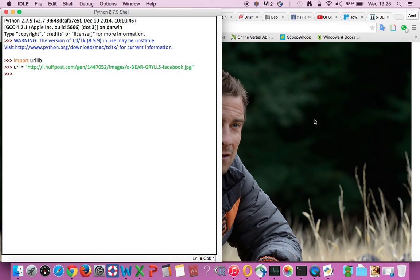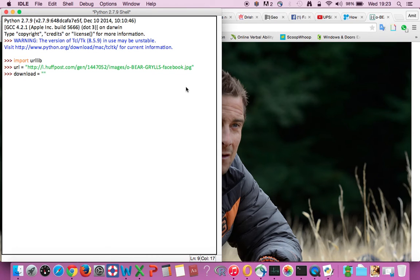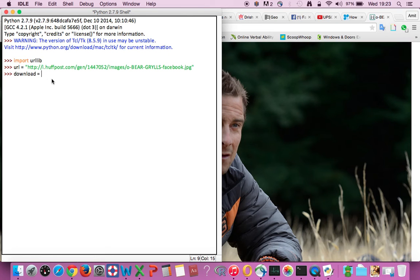Now let's create another variable called download. You can name it whatever you want to. So here we are going to enter a function urllib dot.